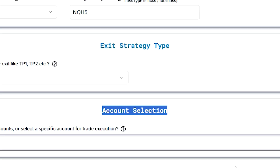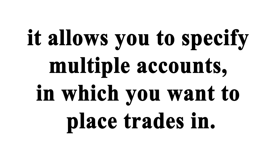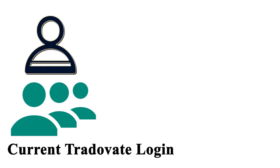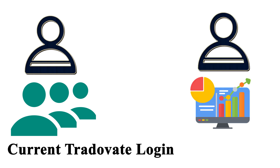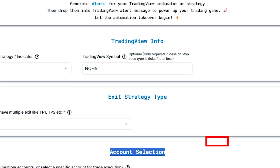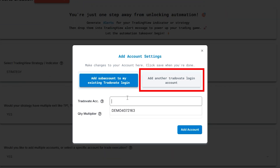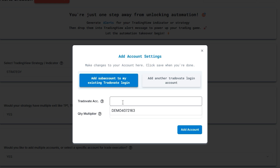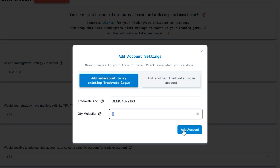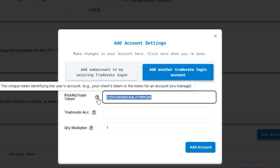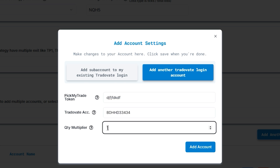In the account section, you can specify multiple accounts in which you want to place trades. One can be your subaccount under your current Tradovate login, and another case would be your friends' or family members' accounts. Click on add account. There are two options: add subaccounts to existing Tradovate login, and add an account in another Tradovate login. In the first case, just select the Tradovate login from the dropdown and quantity multiplier, and add account. In the second case, you need to put your friend or family member's Pick My Trade token and their account name, put the quantity multiplier, and add the account.